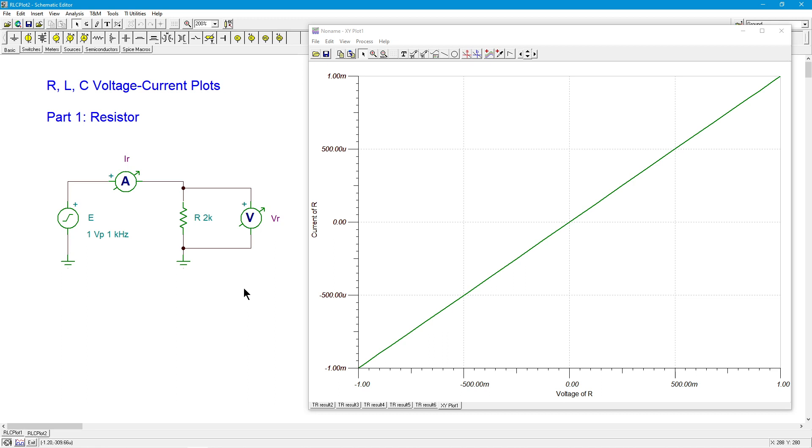So that should give us half the current by Ohm's law. V is equal to I over R. So I've doubled R. We've kept the voltage the same. So that current should get cut in half.